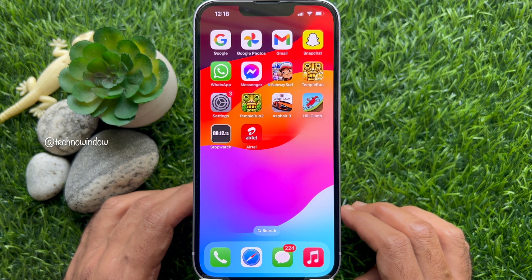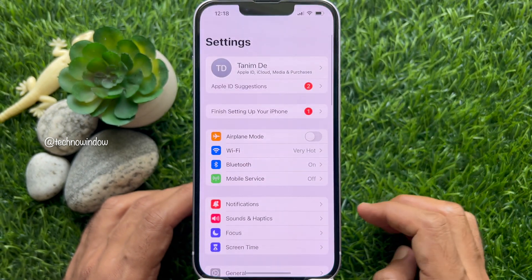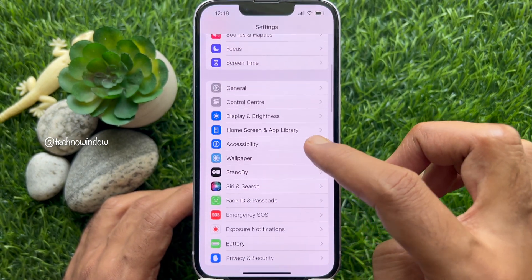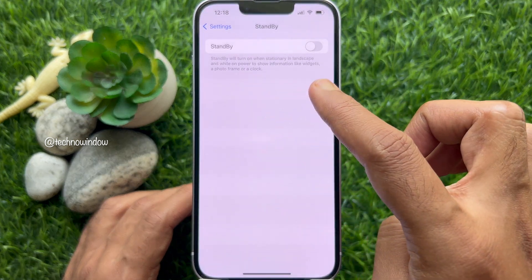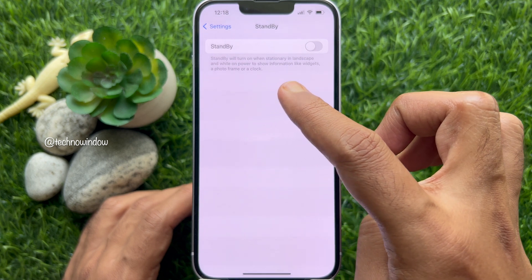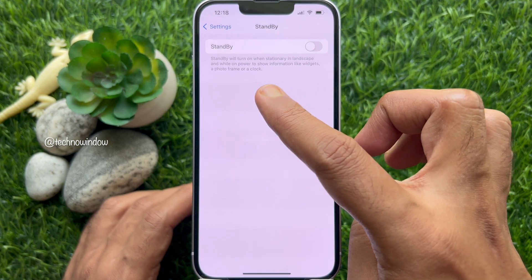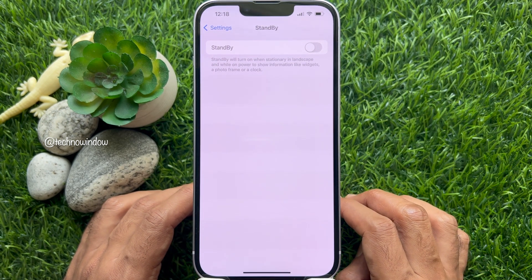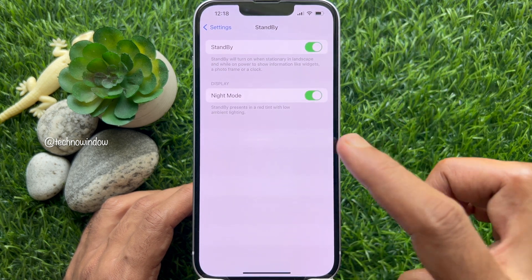If not, you can enable standby mode from the Settings app. Open Settings on your iPhone, then scroll down and tap Standby. Standby will turn on when stationary in landscape and while on power, to show information like widgets, a photo frame, or a clock. Turn on the button beside Standby. You can also turn on night mode.